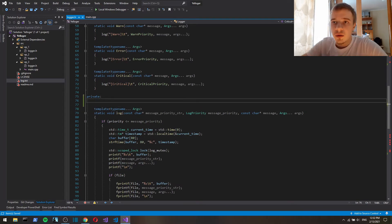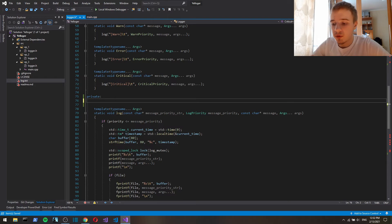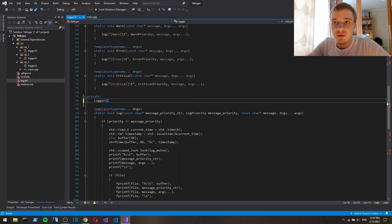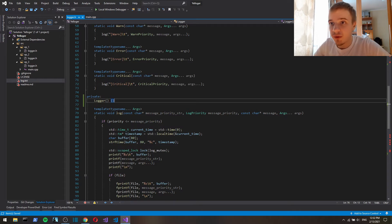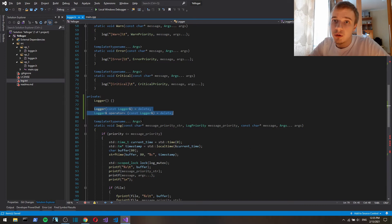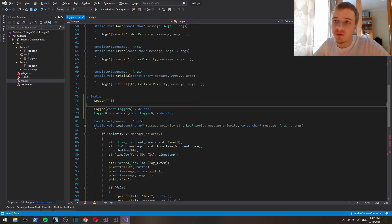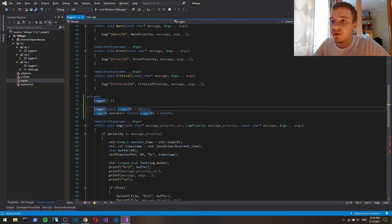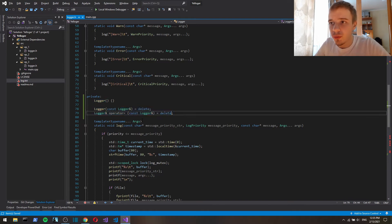So first off, there can only be one instance of a singleton. So under private we're gonna make a copy constructor logger, so that nobody can create an instance of this class outside of the class. And we're also gonna make a copy constructor and assignment operator private as well. Although we're not gonna expose the get instance function of the singleton, so it's not gonna be public, so we could do without those, but just for formality let's put it here.